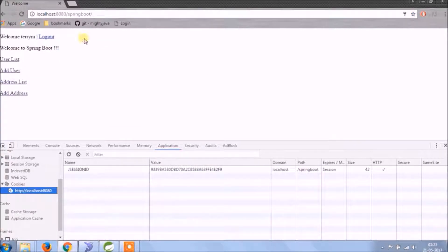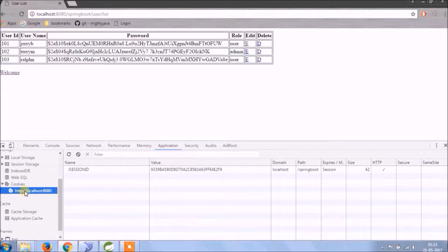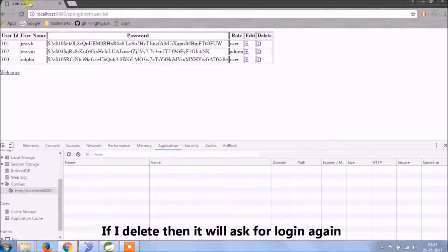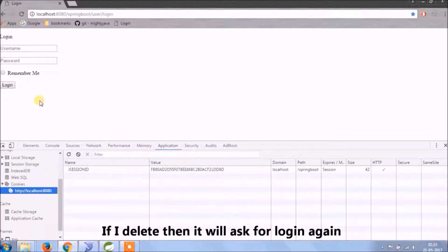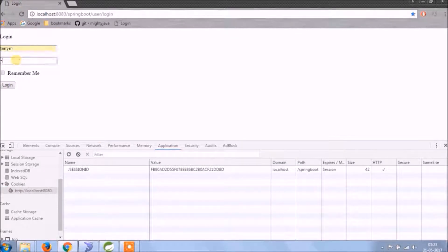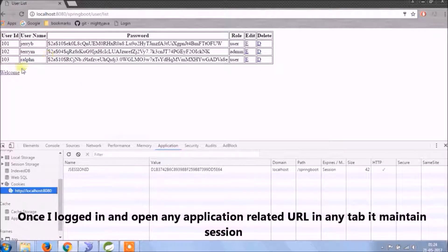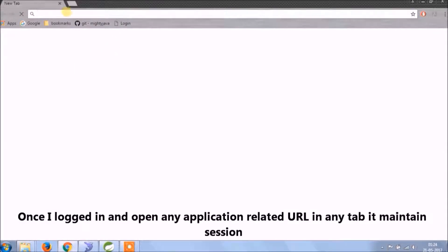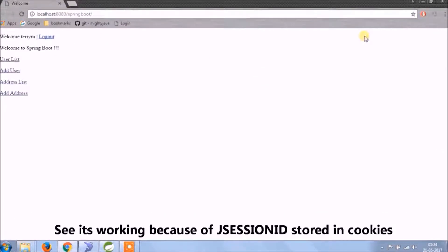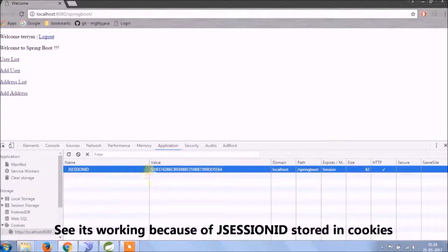As you can see, when I log in, the J Session ID is automatically created. And if I delete it and refresh the page, then it asks for login again. Once I log in and open any application-related URL in any tab, it maintains the session — it's working because of the J Session ID stored in a cookie.